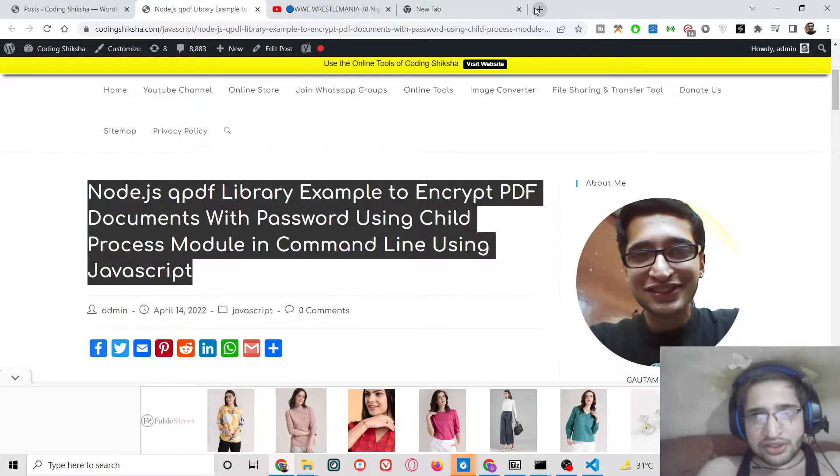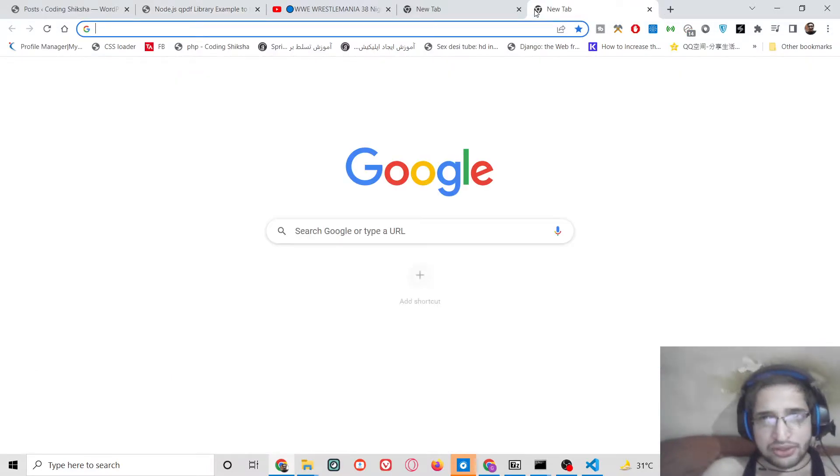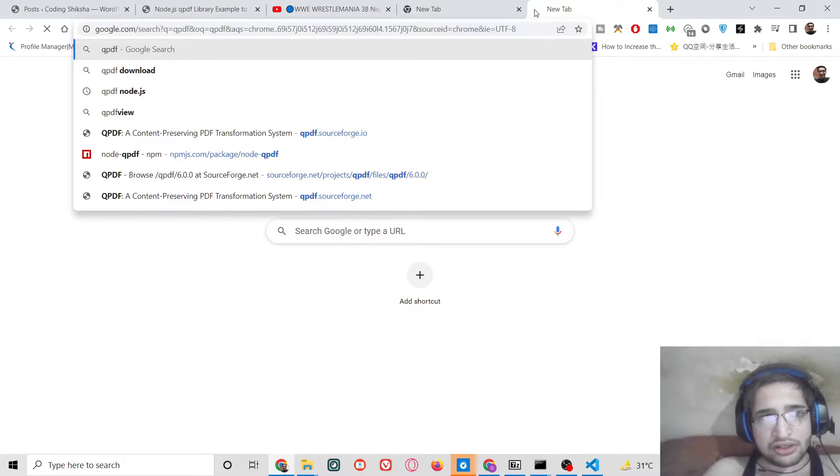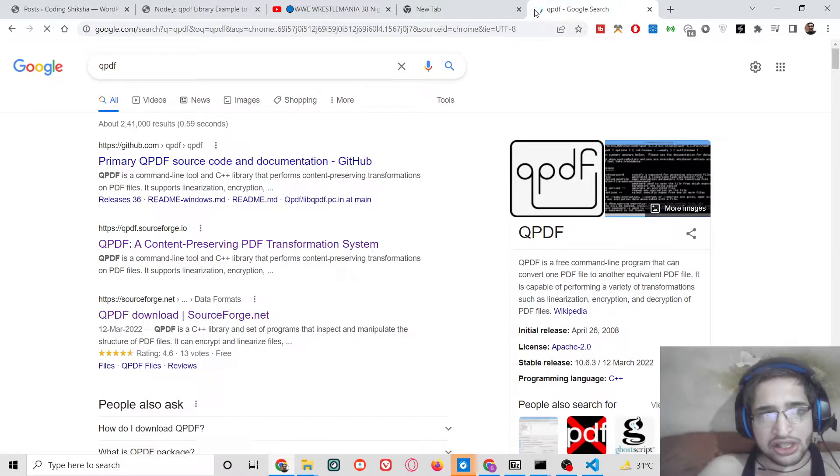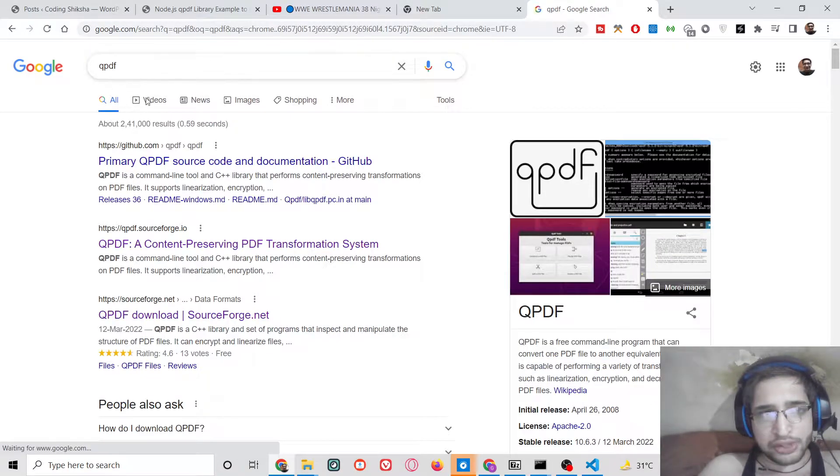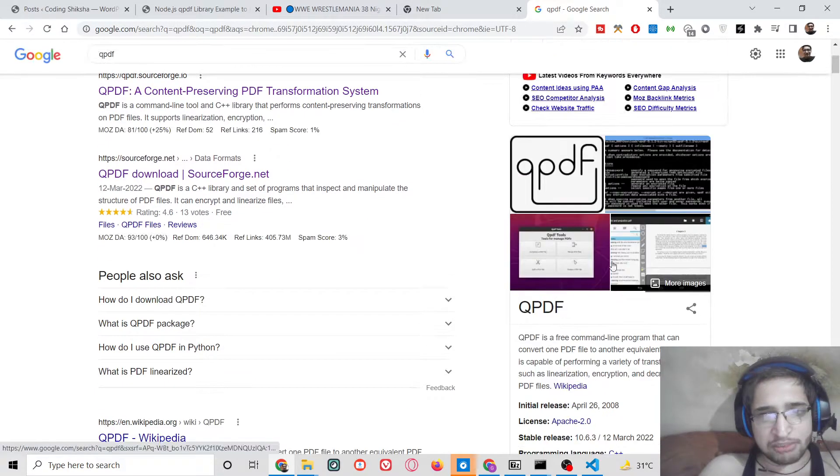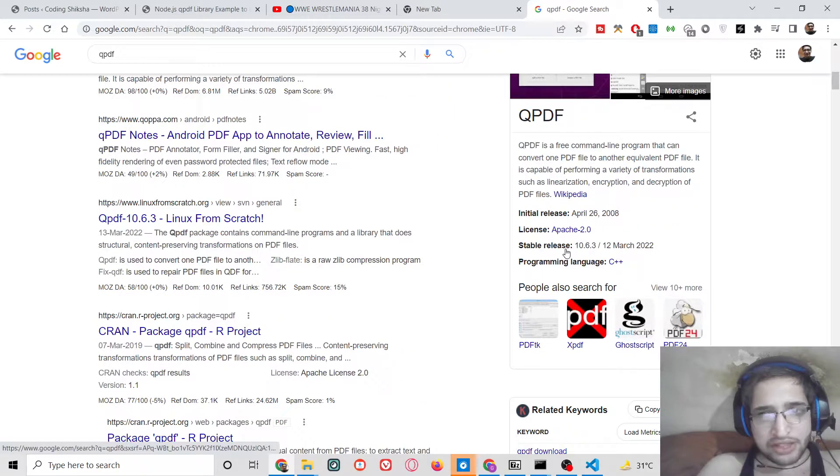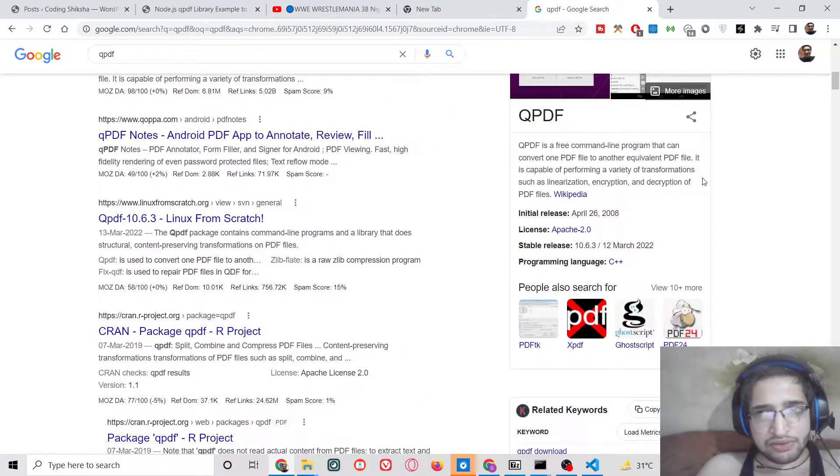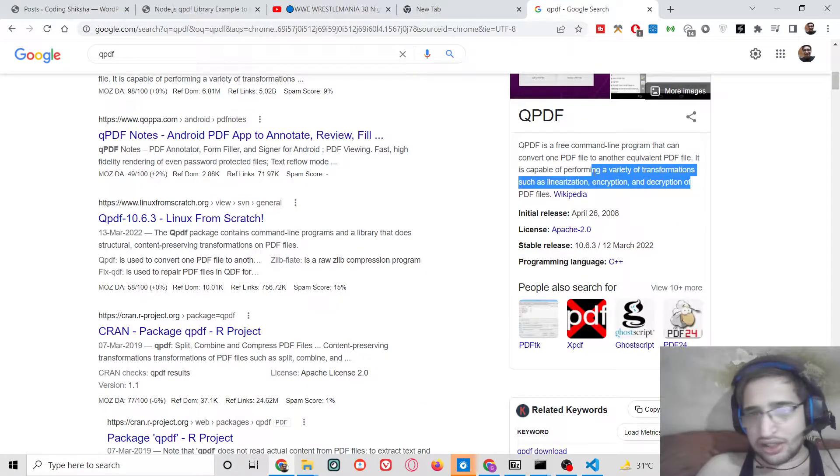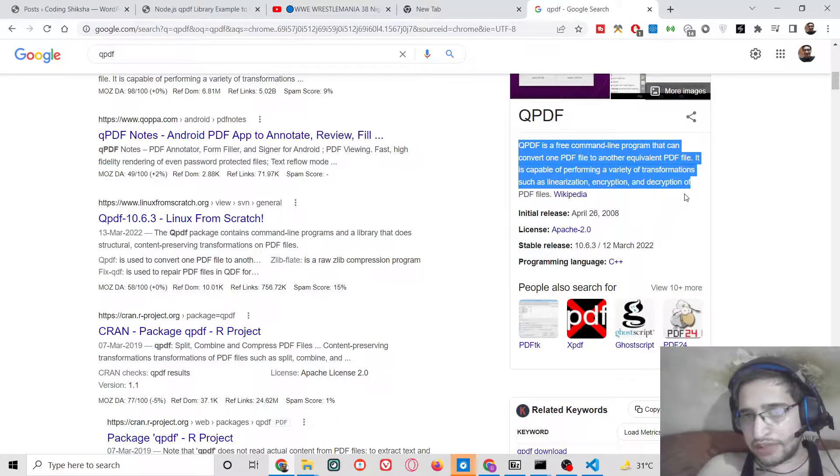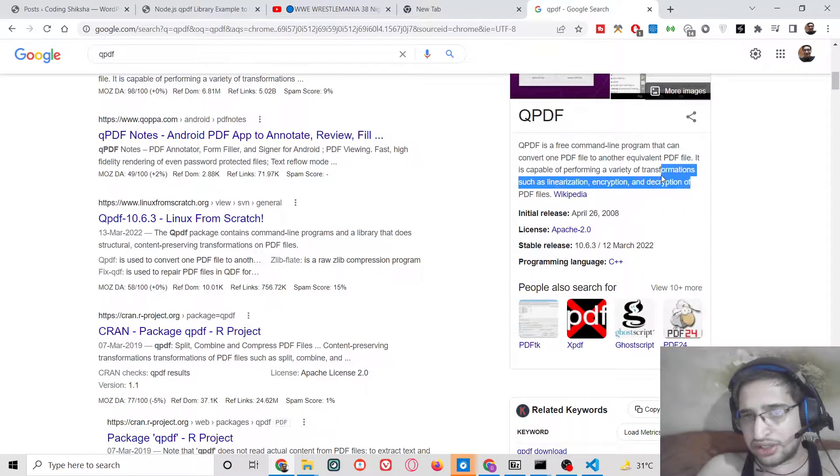You can also use its own command which is there in order to encrypt the PDF document. The library name is qpdf, it's a C++ low level based library which is able to perform all operations on PDF documents such as encryption, decryption, or any other stuff.